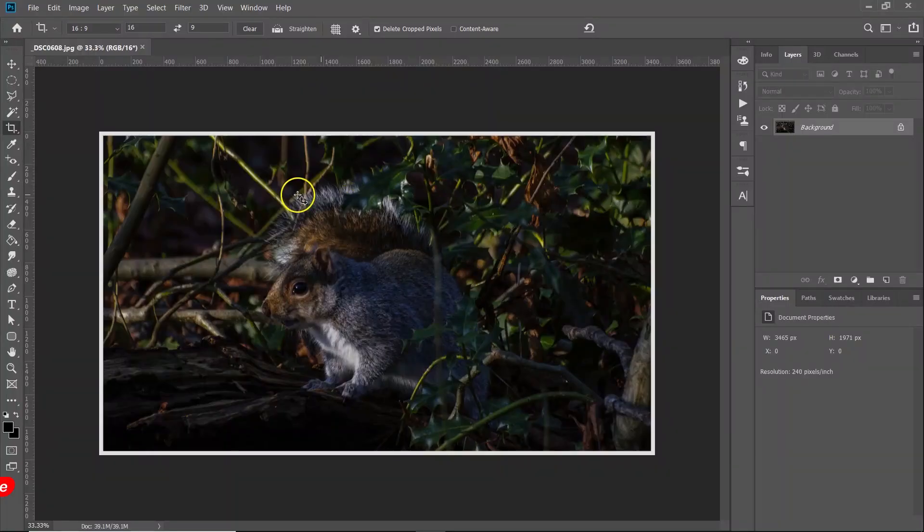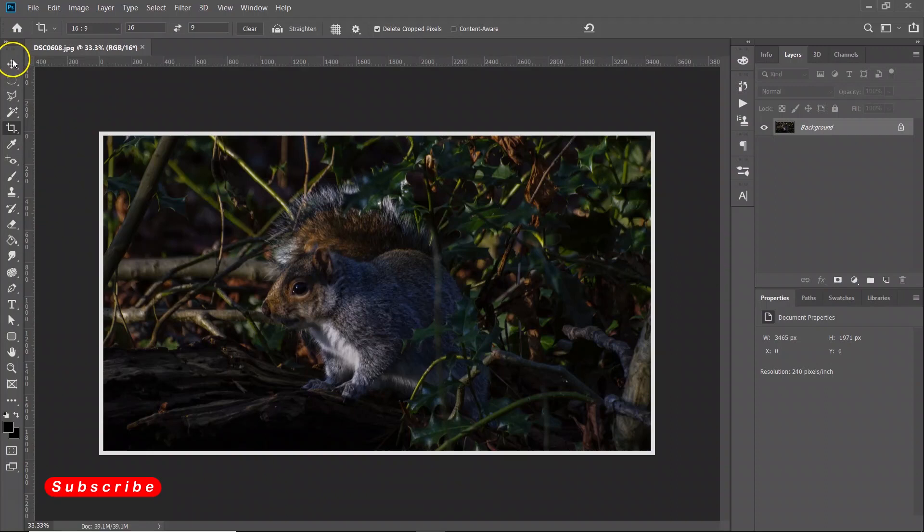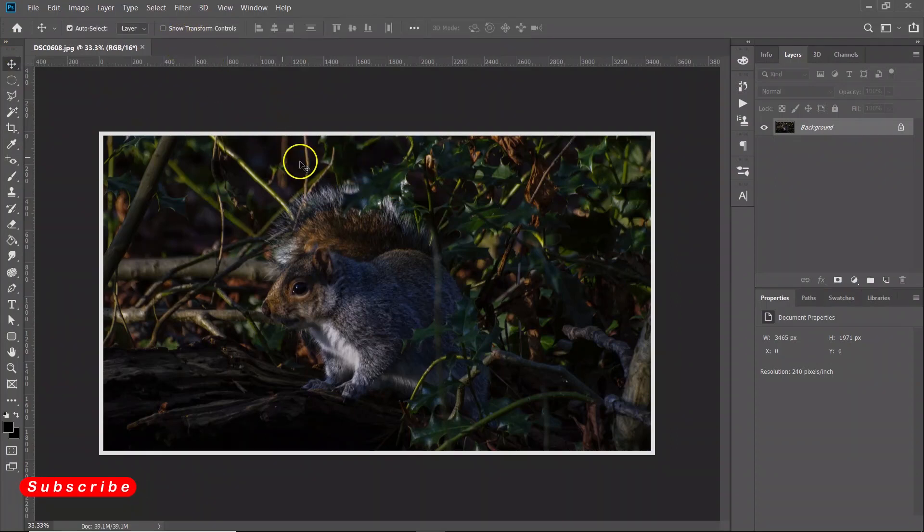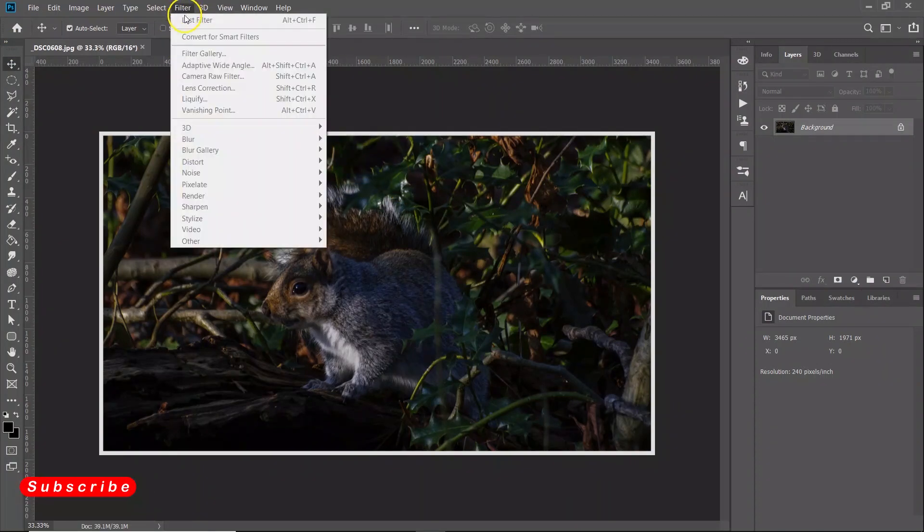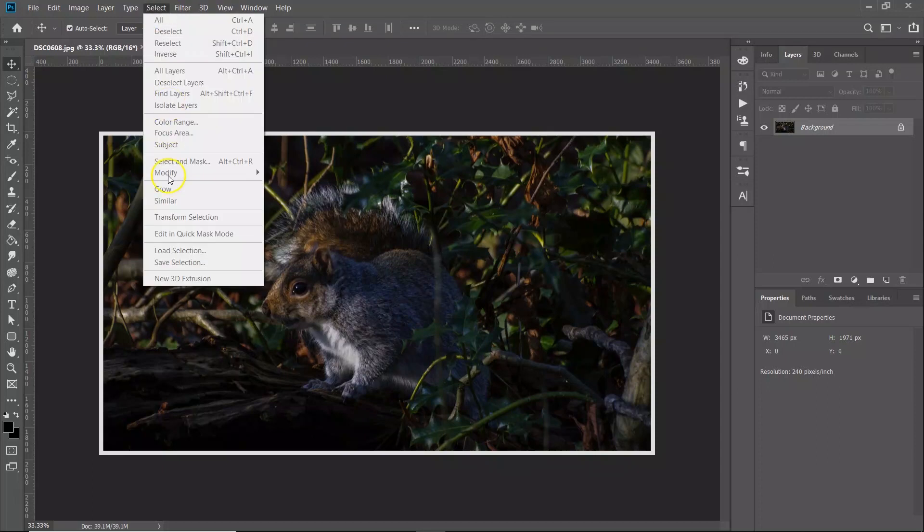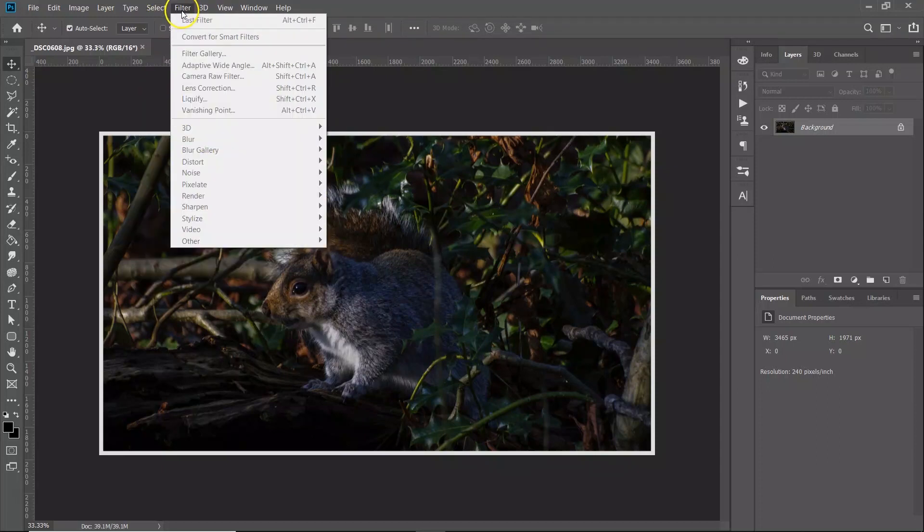OK, so our image has been imported now and if I want to go and do any adjustments to it, you can see it is all grayed out.